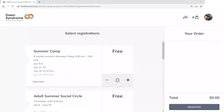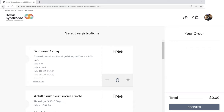That is just a quick introduction to the Programs and Services section of our website. Hopefully we've made it easier to find the programs you're looking for and to register easily. I'll be back tomorrow with another section of the website. Thanks.